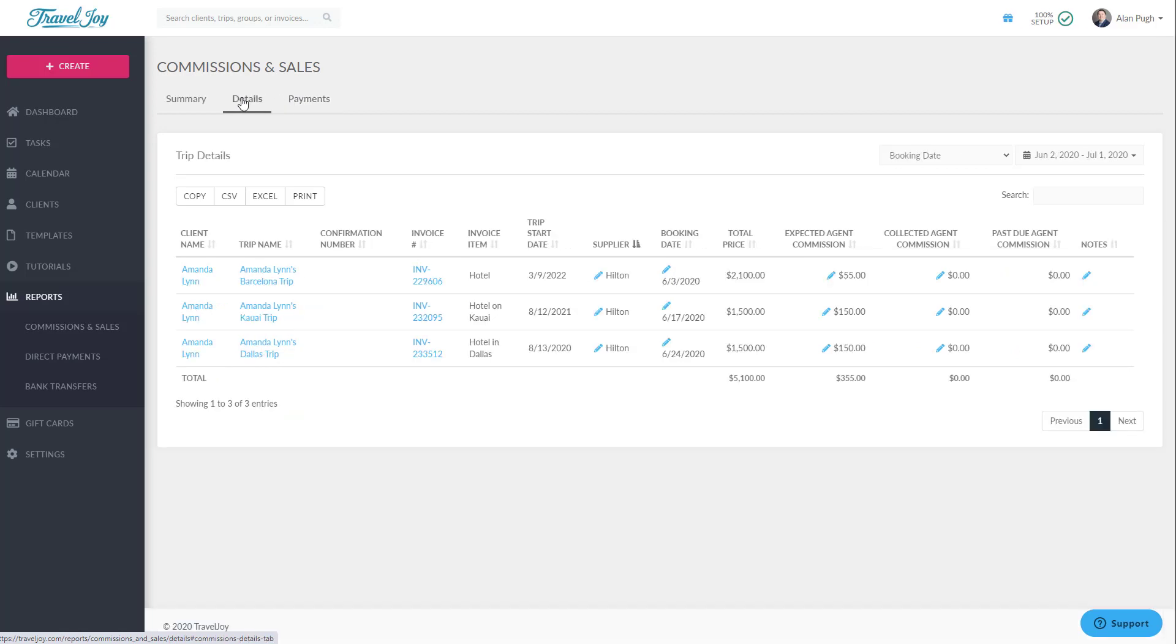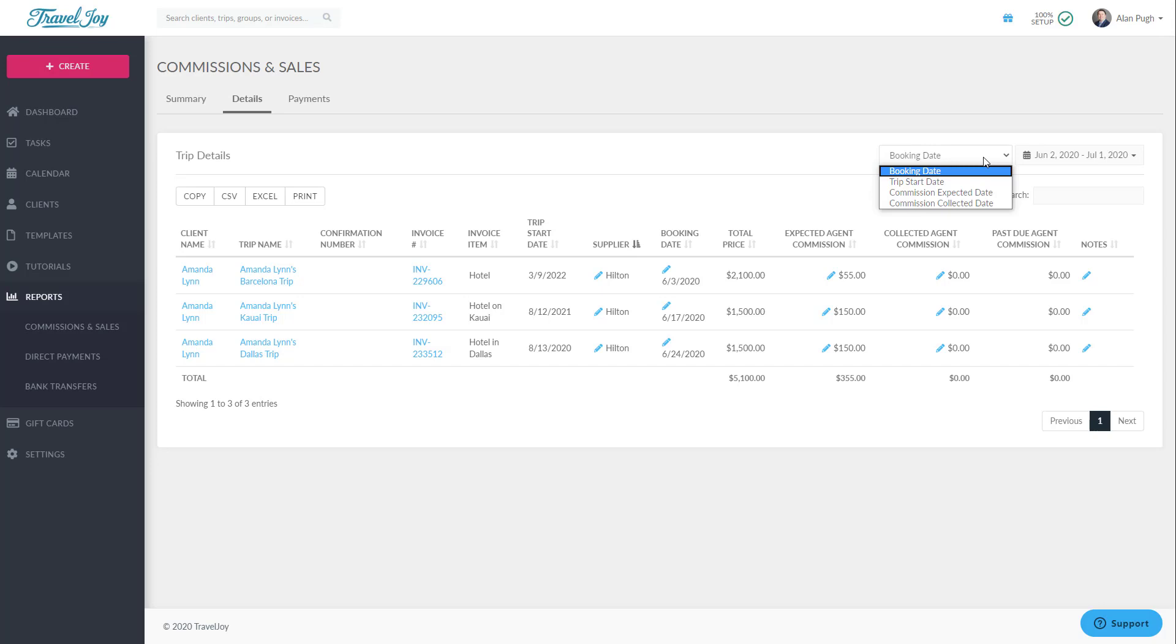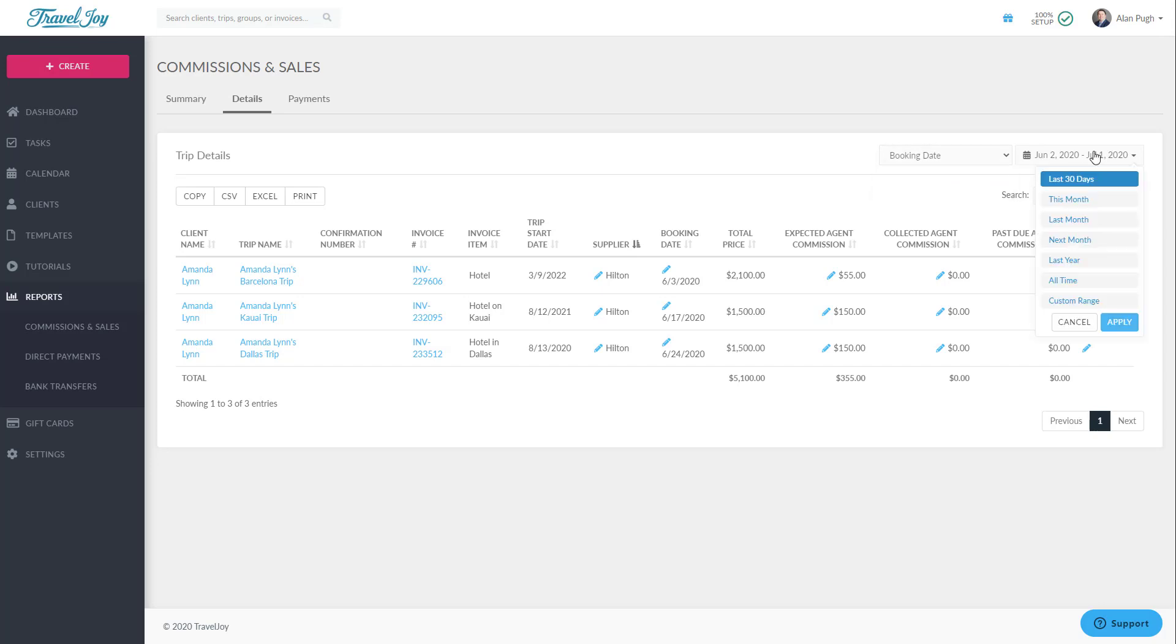Let's start with Details. This report is also filtered by the booking date by default, and you can use the dropdown to filter by Trip Start Date, Commission Expected Date, and Commission Collected Date. From there, you can choose a date range.